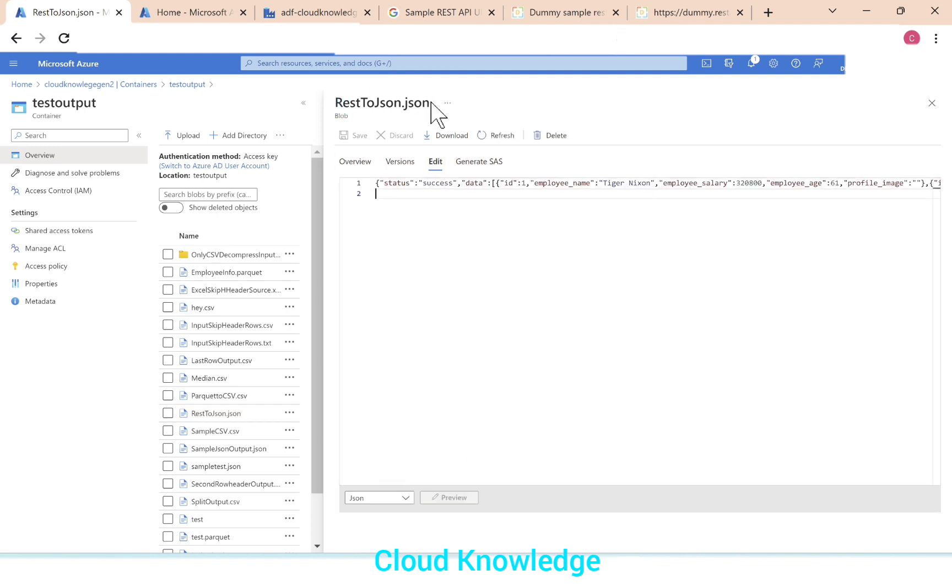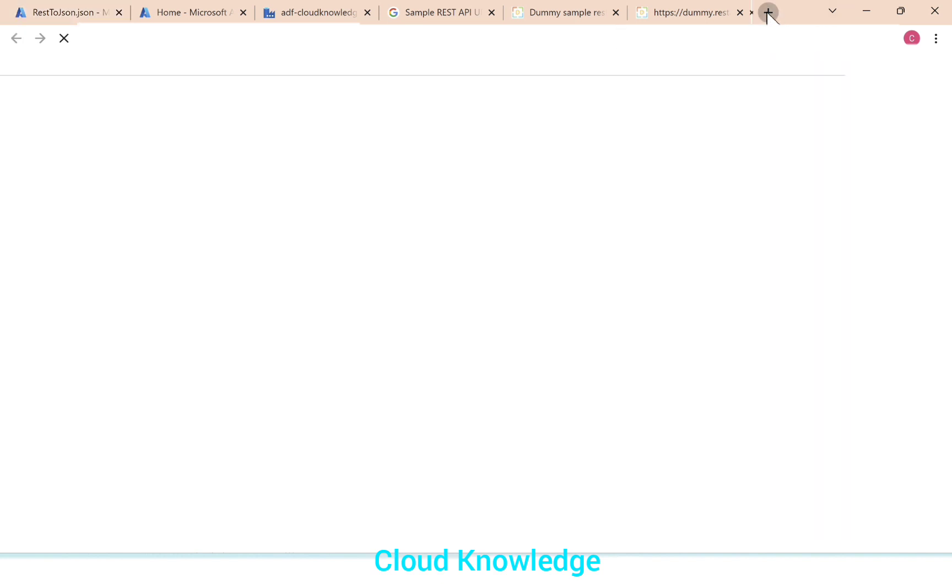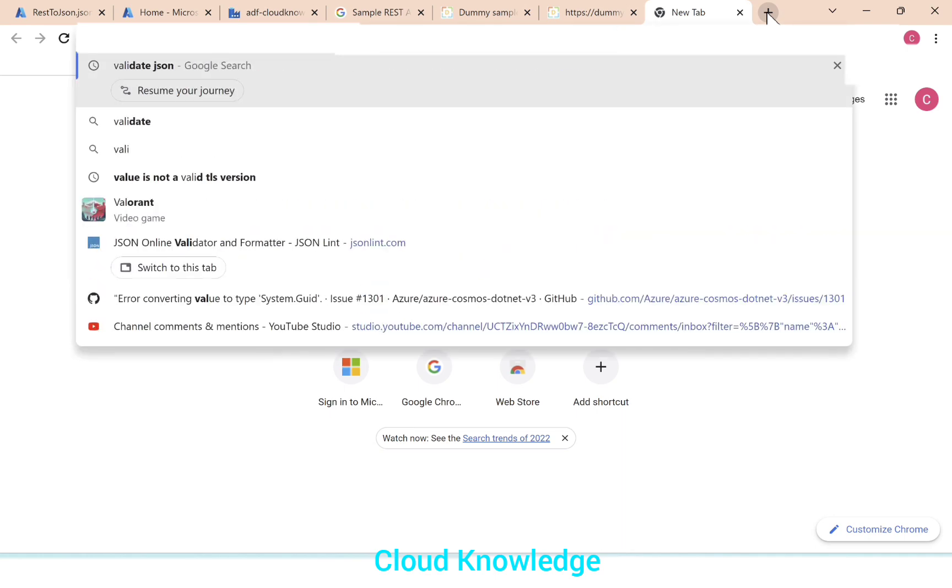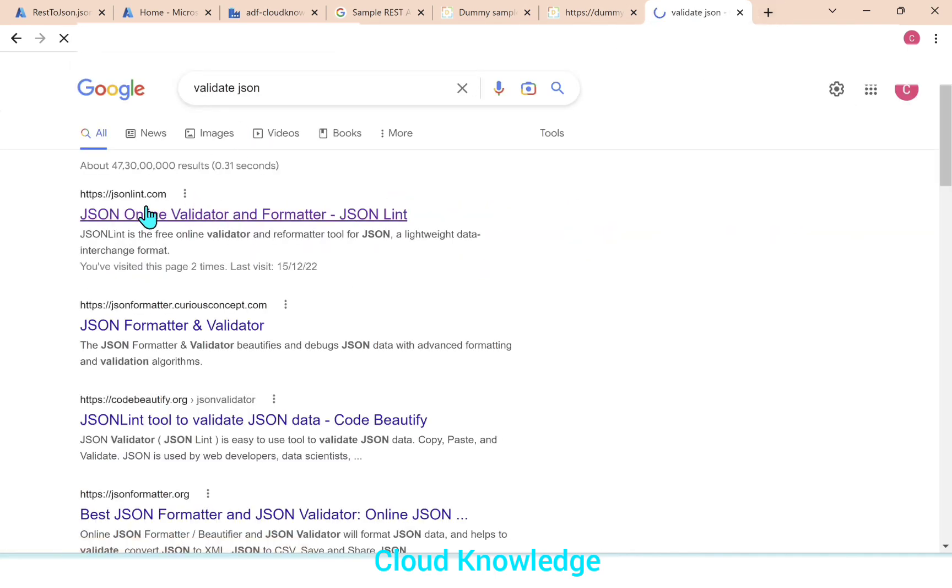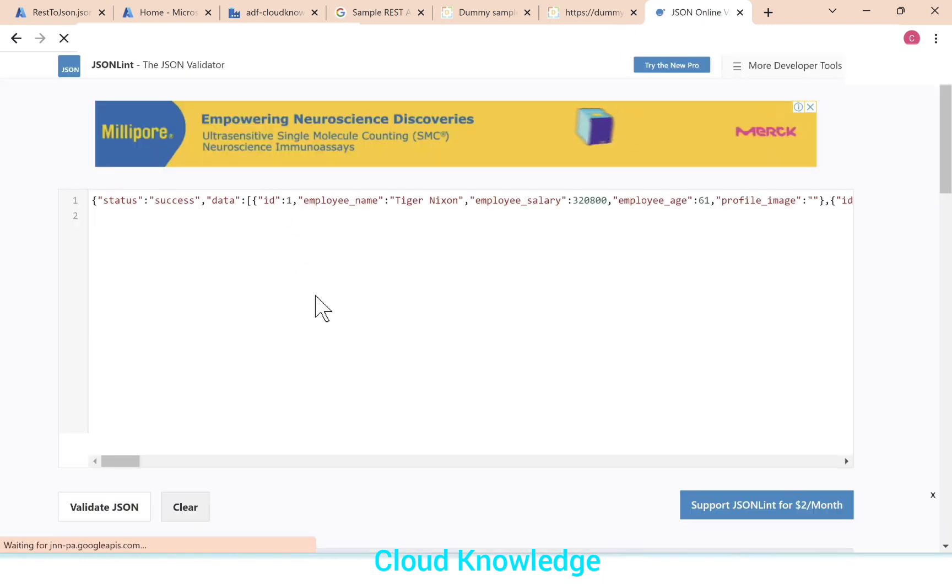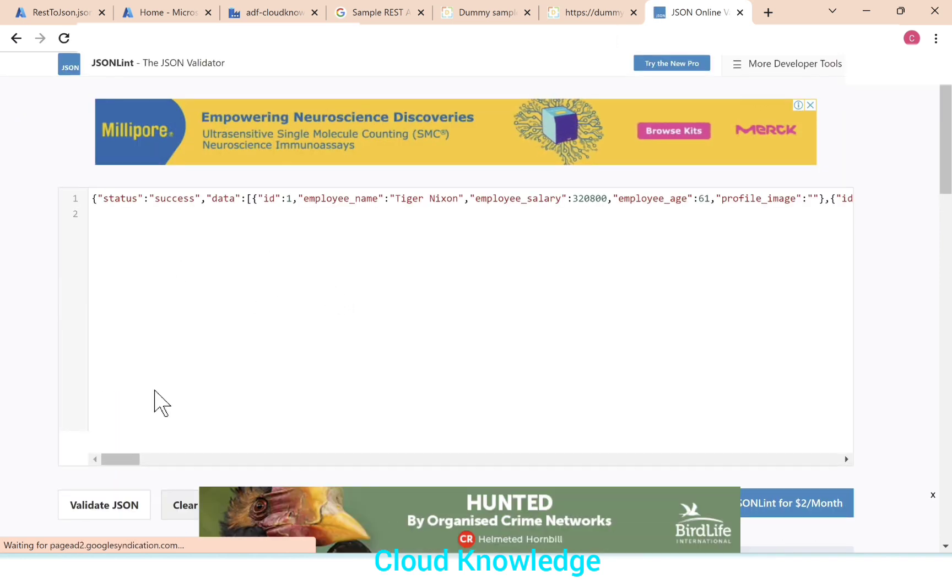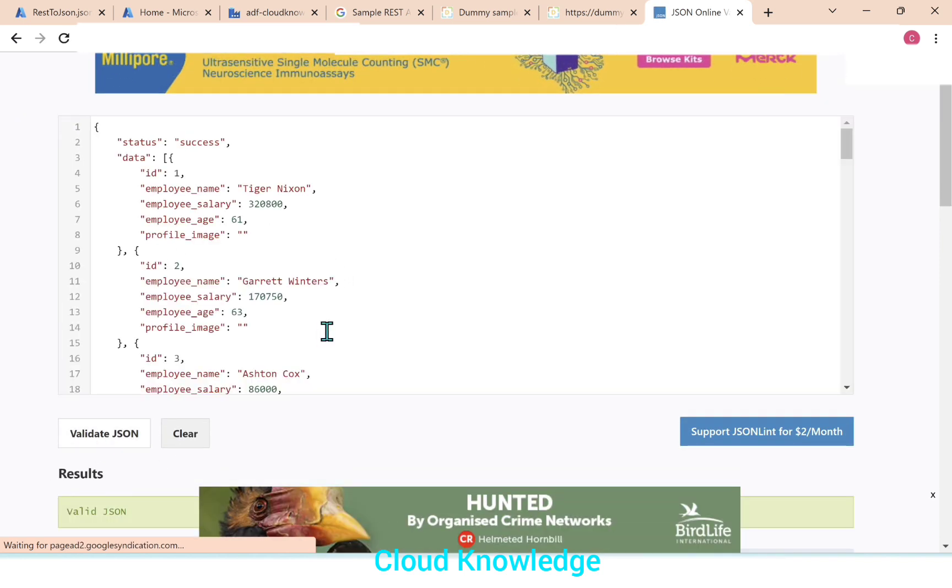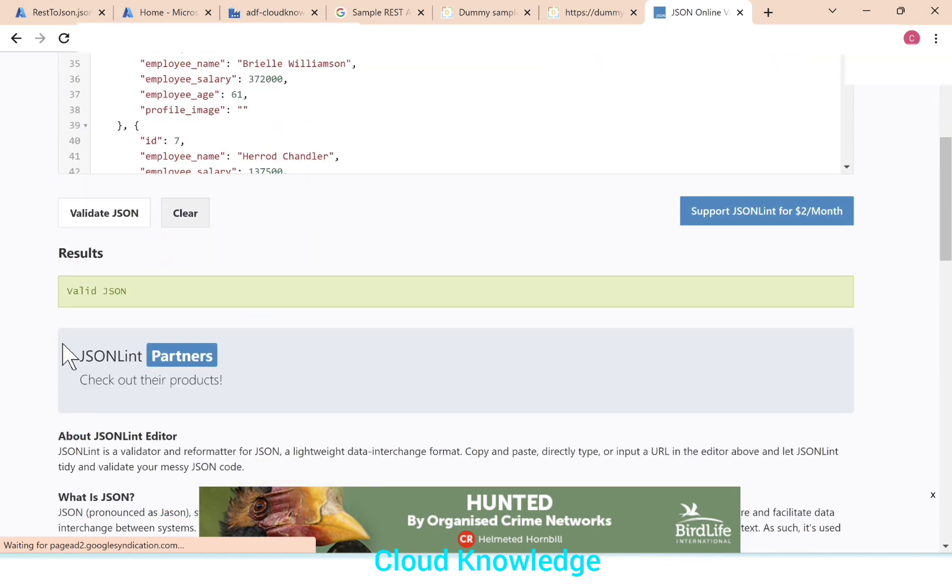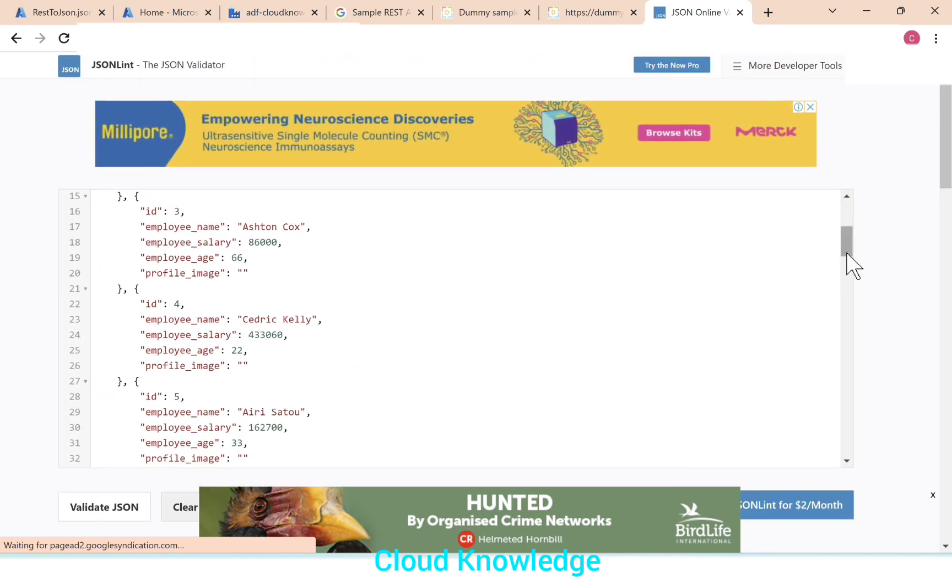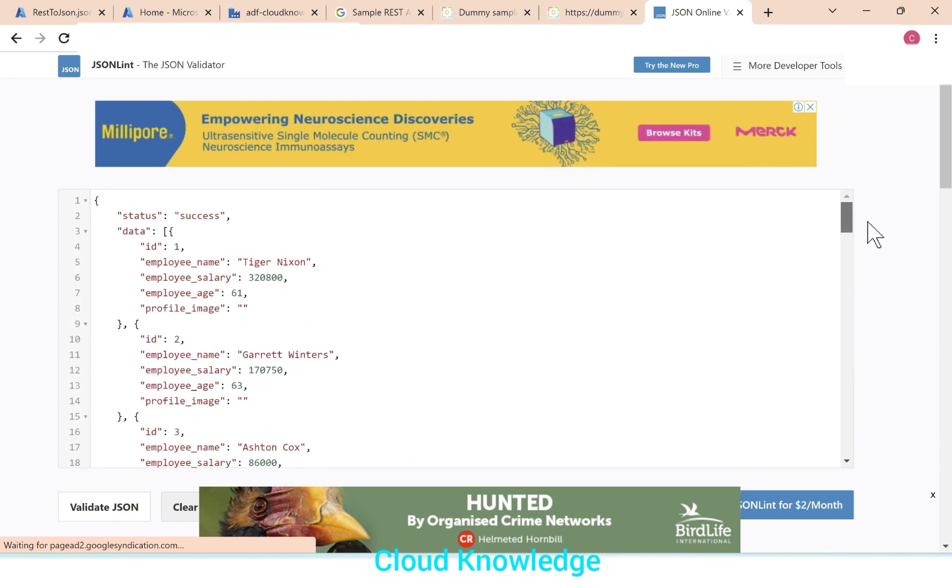So in the rest to JSON dot JSON file, we have got the result from the REST API. We'll select the entire data. Ctrl A, Ctrl C and then we'll try to validate this JSON. So let's validate JSON online. There's a link called jsonlint.com. We'll paste the entire data, that is the result. And at the bottom we have a button called validate JSON, which will give us the result. So result is valid JSON. We can confirm that the data is valid JSON.